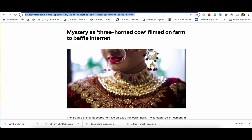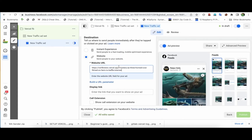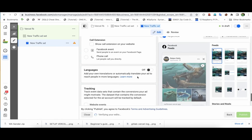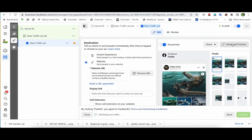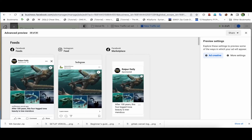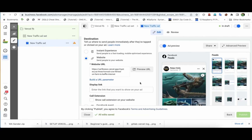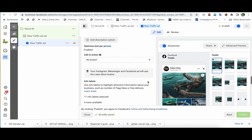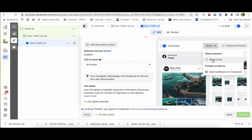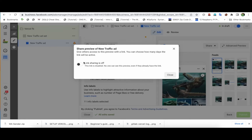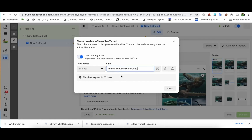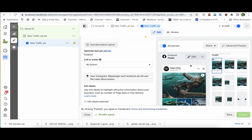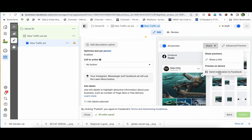For the call-to-action button, click on 'No Button'. Then in the destination URL field, put your Vercel link. You can click on 'Advanced Preview' to see how it will look — the text and image appear as configured. We don't want to actually run the ad, we just want to get a shareable link. Click on 'Share', then enable link sharing for 30 or 60 days. The link is now active.